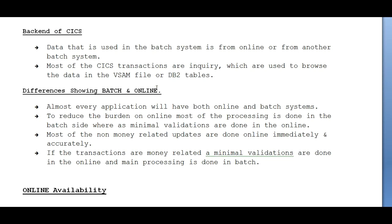Most CICS transactions are enquiries. Going to an ATM, you are enquiring about mini statements, checking balance, doing money transfers, or enquiring about the number of accounts. We call these CICS transactions or enquiry transactions, which are used to browse data either from a file or DB2 tables. Mainframe is a big operating system with very high-speed processing, and this is how the back end of CICS works.